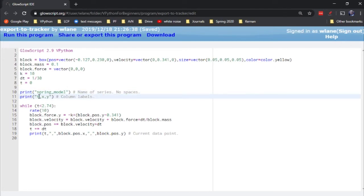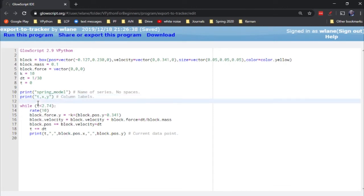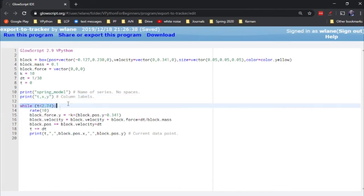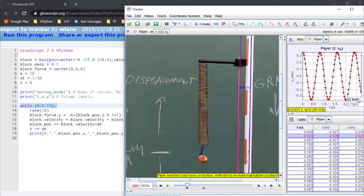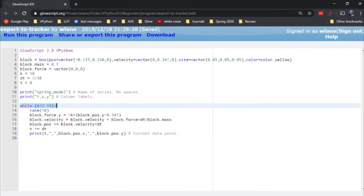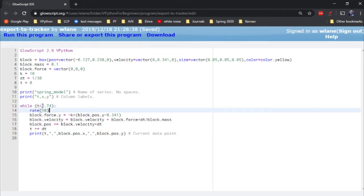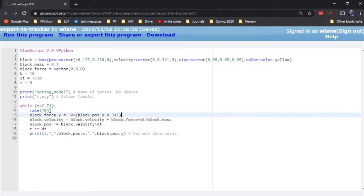Then we'll give it some column labels: our columns are going to be t, x, and y. We're going to run this for as long as the animation runs — just over 2.7 seconds, so while time is less than 2.74. The code inside the loop will repeat over and over. The rate of 10 has no bearing on the physics whatsoever; it just controls the speed of the animation. Here we've got Hooke's law calculating the force on the block.